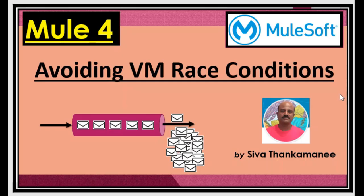Hi friends, welcome back to Mule 4 series of learning videos. I am Shivathan Kamani, an integration technical architect.